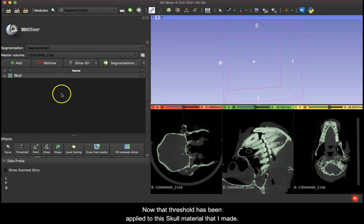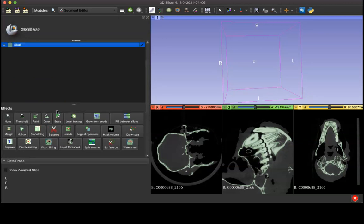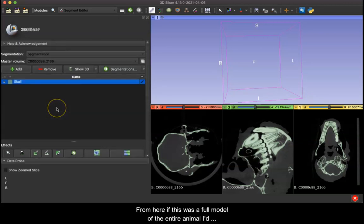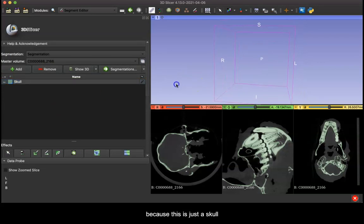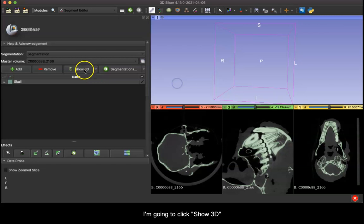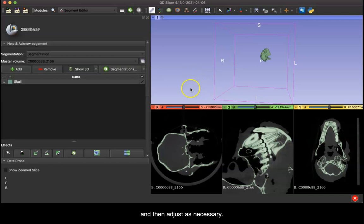So now that threshold has been applied to this skull material that I made. Now from here if this was a full model of the entire animal I'd want to crop it down before I showed it in the 3D space, but because this is just the skull I'm going to click show 3D, and now we'll be able to check that threshold to see have I underestimated, have I overestimated, and then adjust as necessary.